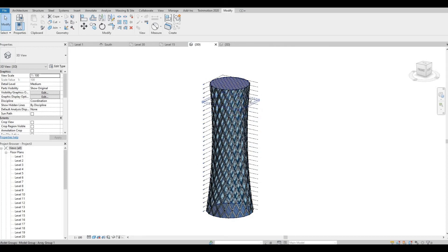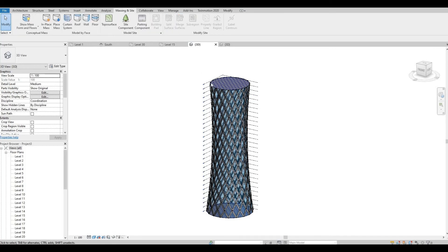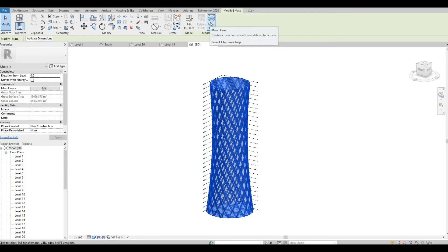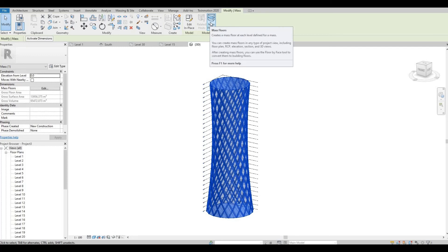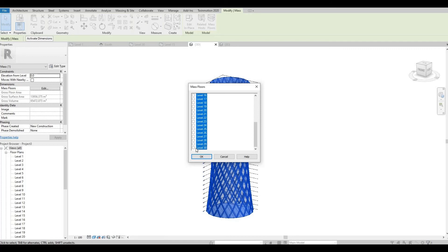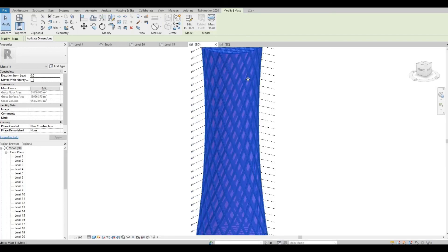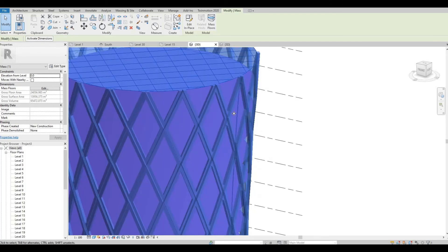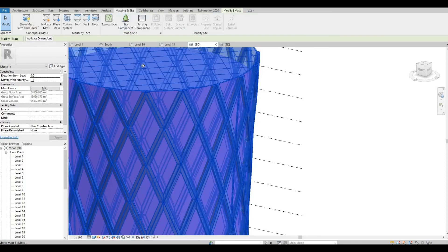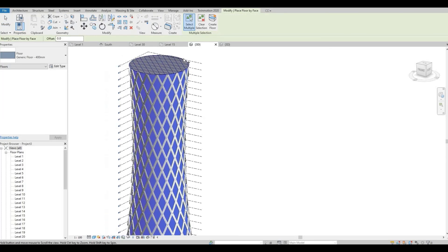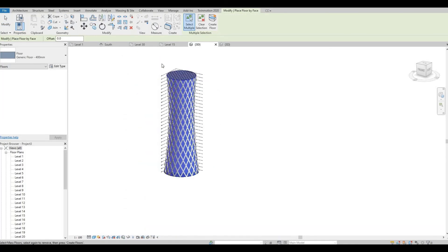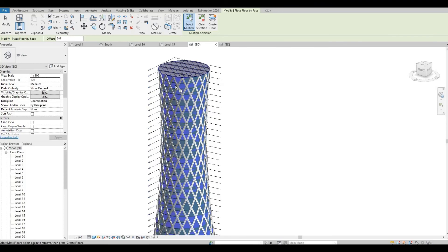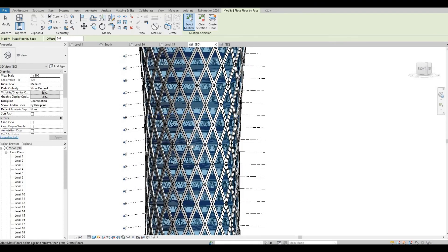The next thing we're going to do is add floors. So let's go to massing insight. We need to select this and then click on mass floor. Click level 1, scroll down, hold shift, and then click on this. So now all the floors are shown. Let's go back to massing insight and then click on floors. I'm just going to select everything and then create floor. As you can see we have our floors now.